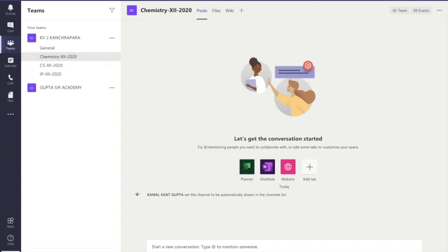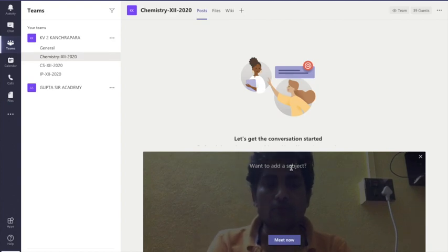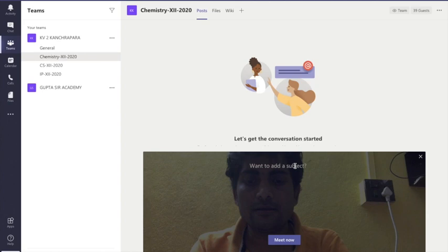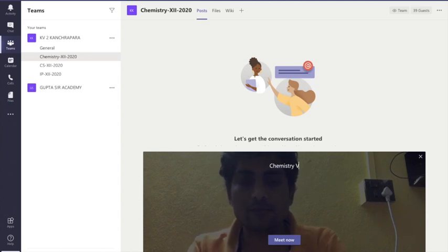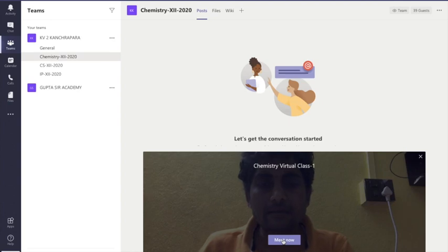So we have created one channel called Chemistry 12 under our team KV2 Kachapada. In KV2 Kachapada you have to click the three ellipses, and from there add a member by typing their email address. Now I want to conduct a class in Chemistry. It is very simple — you come here to the channel feed. In the channel feed you can see there are a lot of tools: you can add videos, documents, stickers, and there is a live video option — Meet Now.